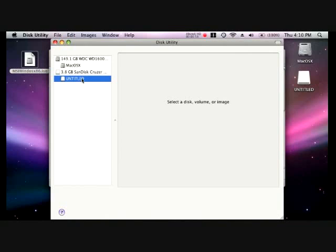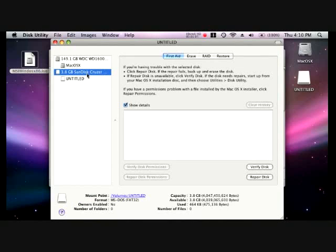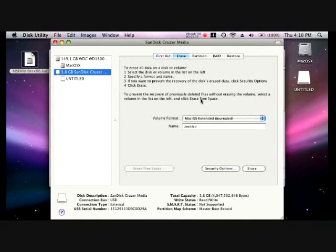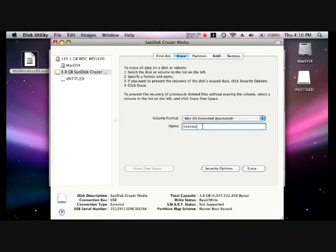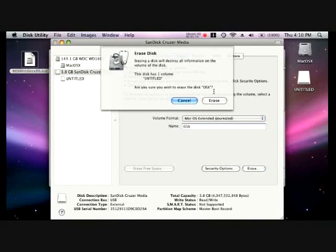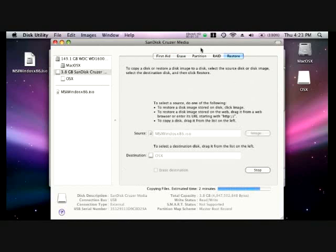And with it selected, click the erase tab. Make sure the volume is set to Mac OS Extended Journaled and name it OSX. Click erase and then when the box pops up, click erase again. And it will format rather quickly.